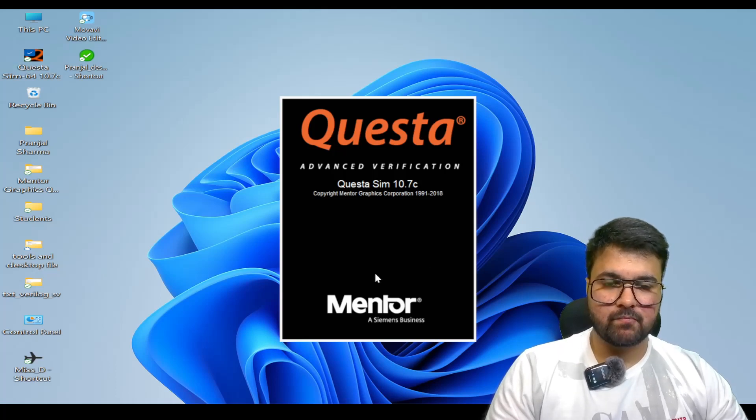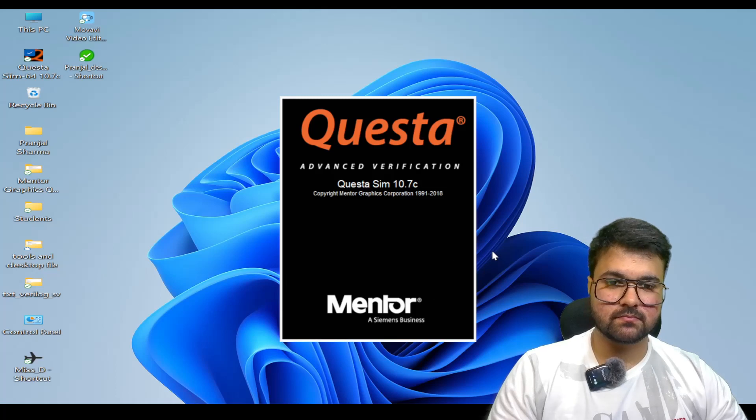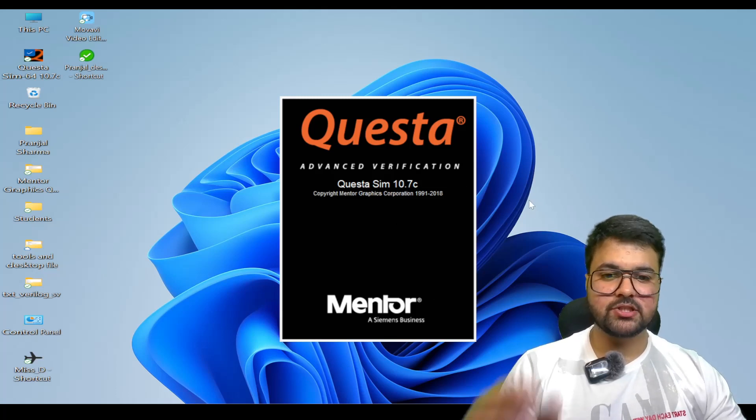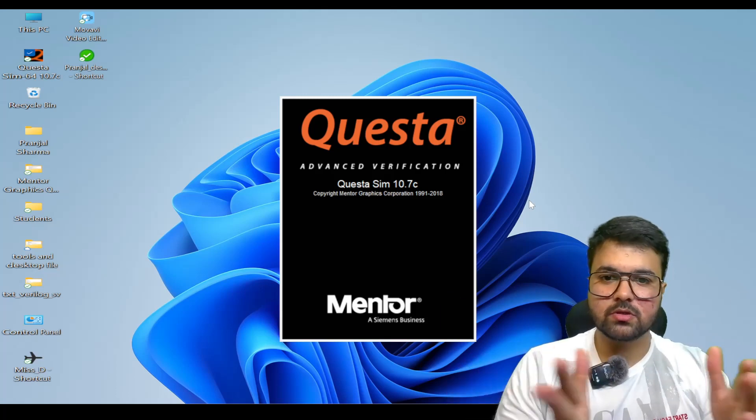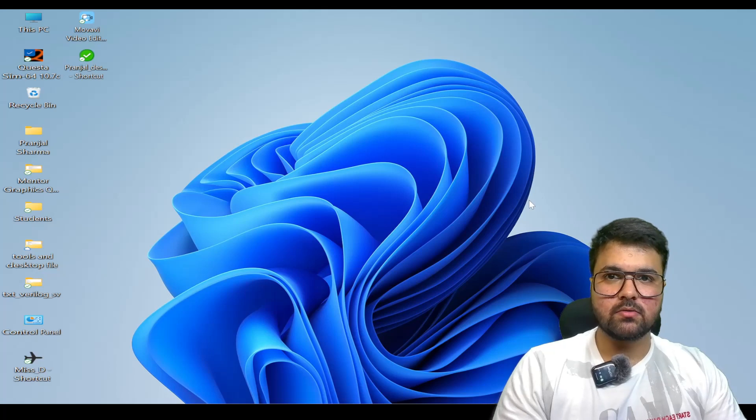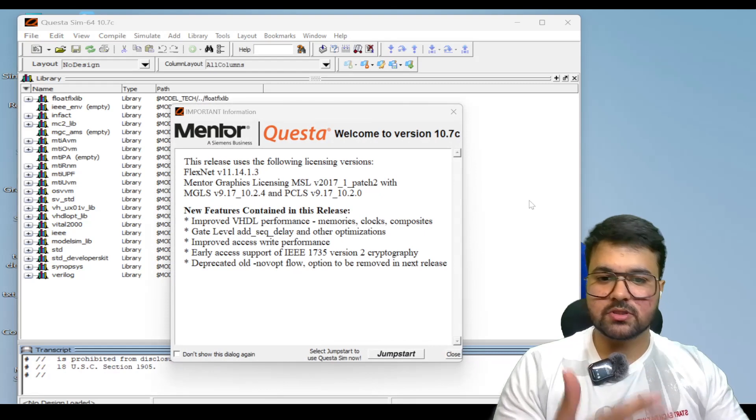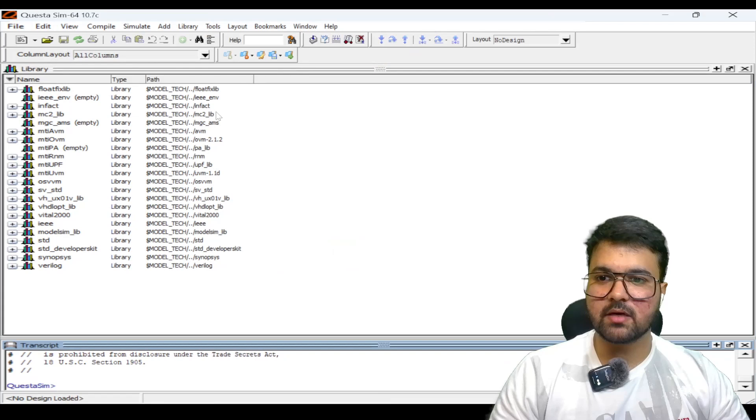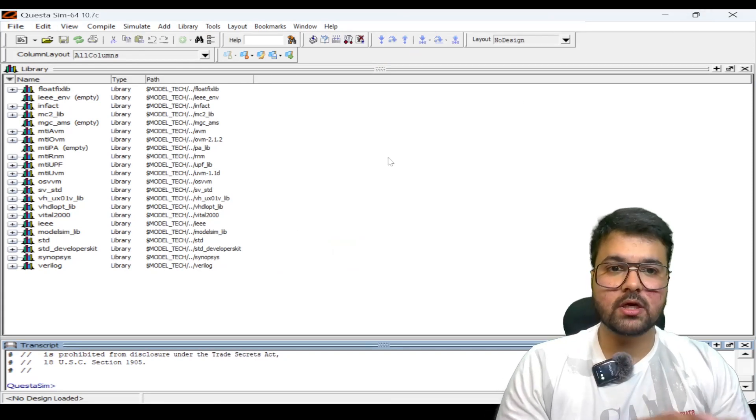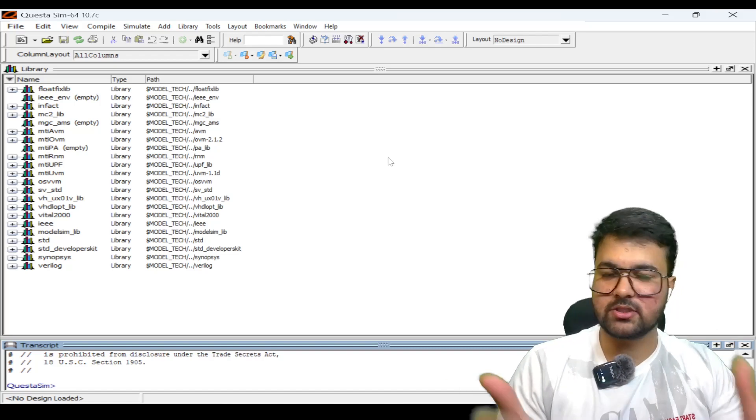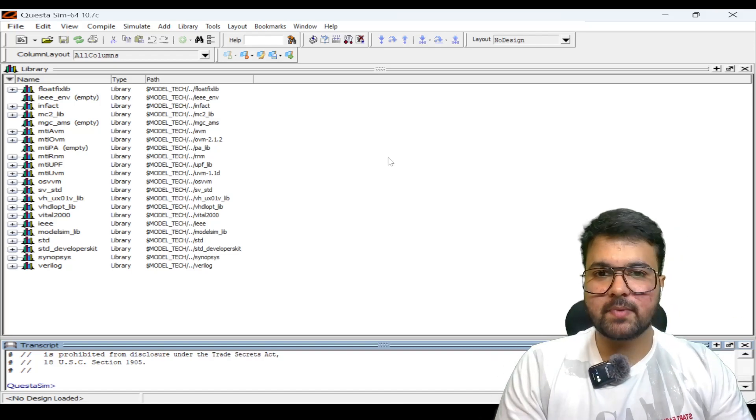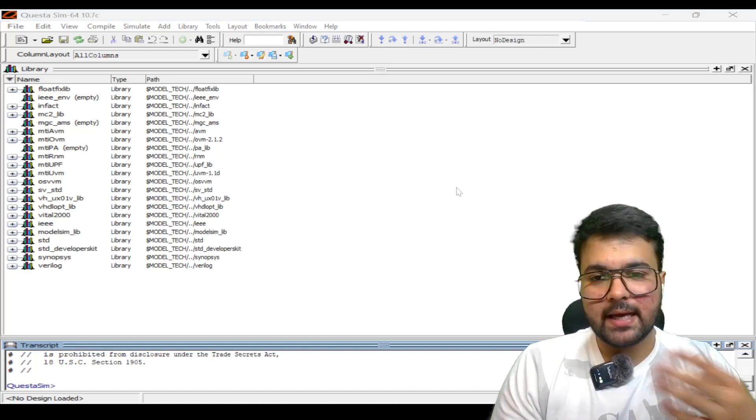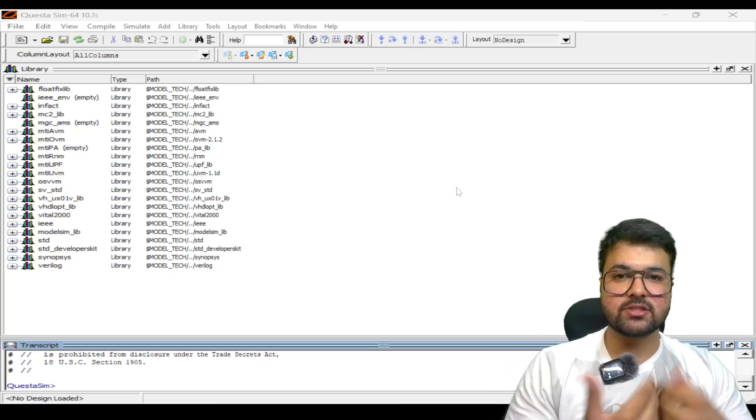Now we will try to open the tool QuestaSim. For the initial time, it will take its own setup time to run. The software will be totally dependent on system to system and the configuration. This tool has been completely installed with the license version. I hope you got the concept and the procedure for how to actually install. In this session, I have tried to explain each and every step in a simple way. If you like it, please give a like to this video and subscribe.